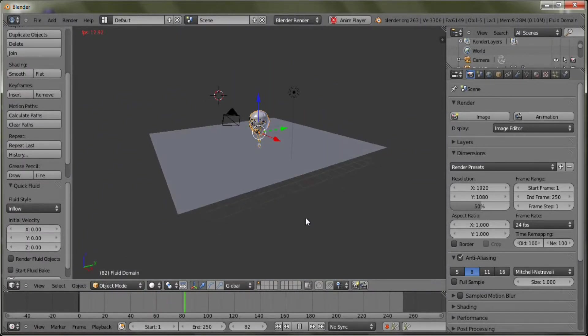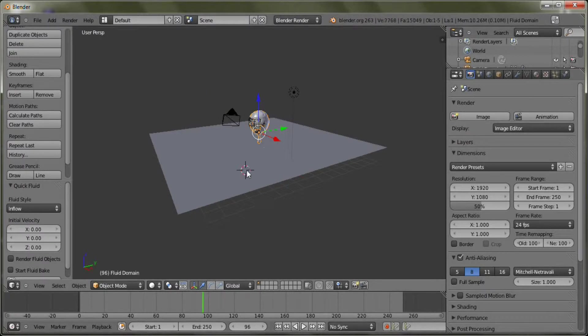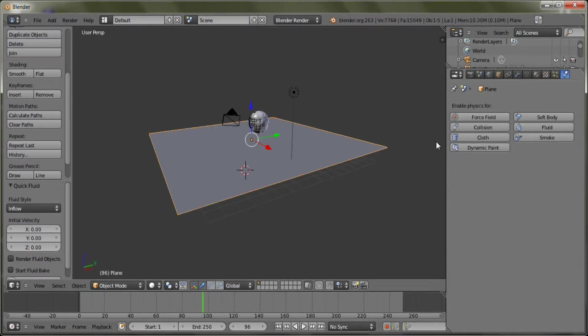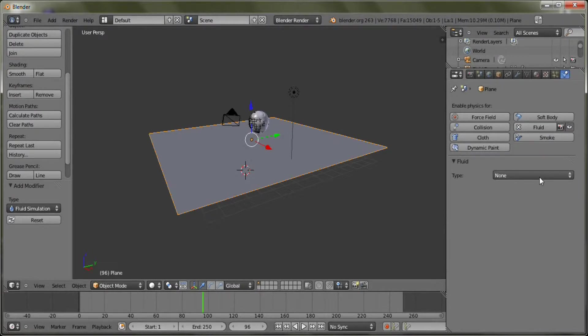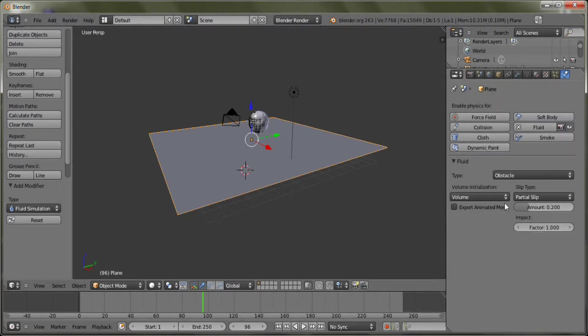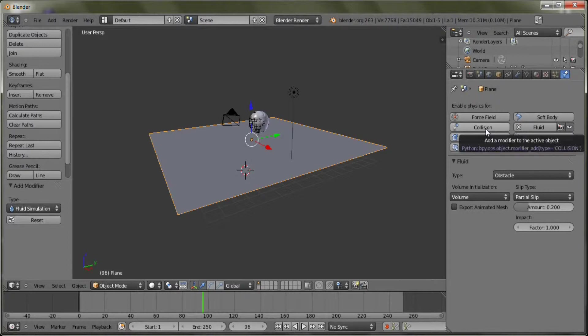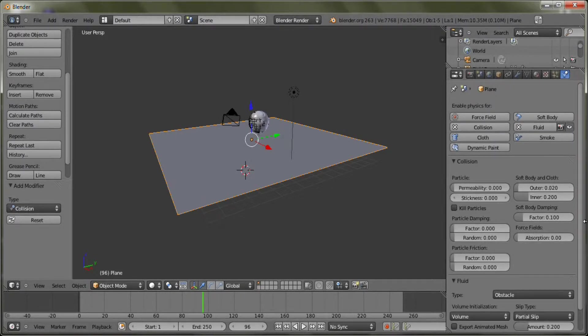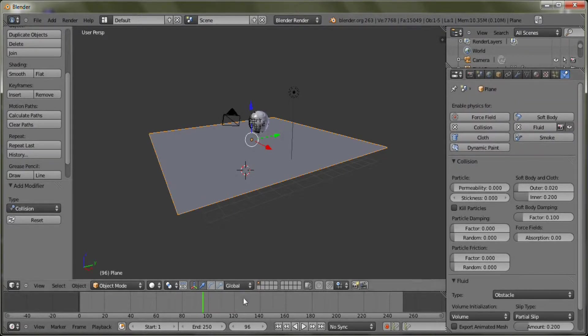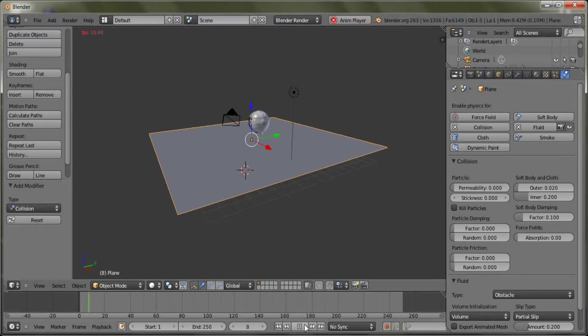So let's just go ahead and add this as an object. All you need to do, go to this, have fluid, turn this to obstacle, and press collision. There we go. And now replay this.